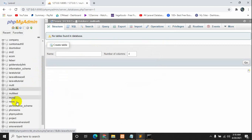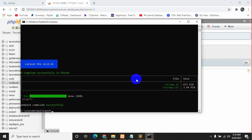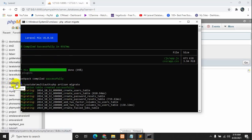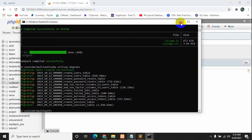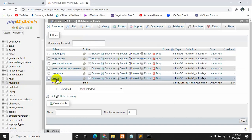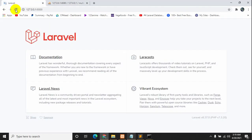The database is created. Now we'll run the command 'php artisan migrate' and press enter — it will migrate all the tables into the 'multi-auth' database. All the tables are migrated. Now if we click on Users you can see all the columns: name, email, role.